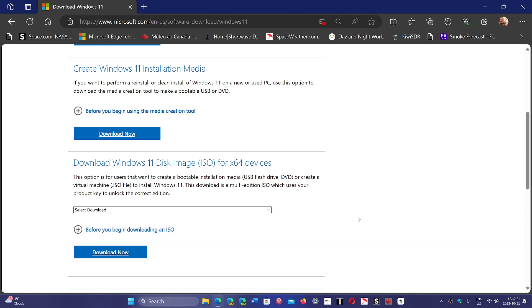You can also use the Rufus tool that will now download the latest version and remove all the unsupported hardware checks, so that you can install it on unsupported systems.